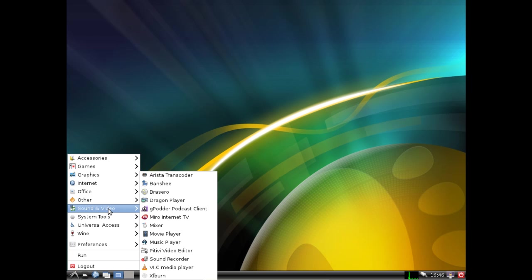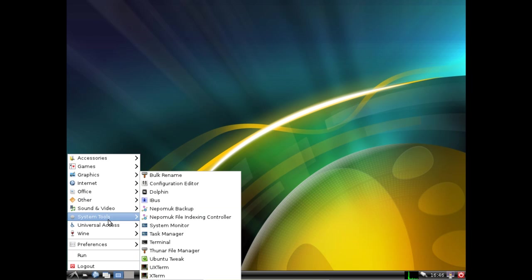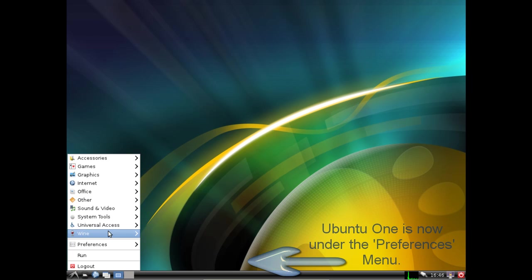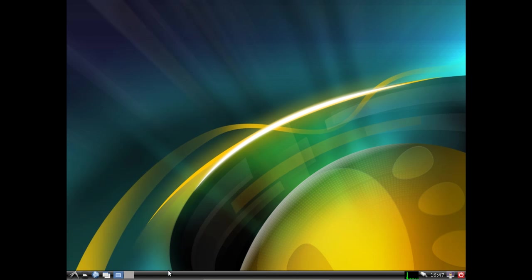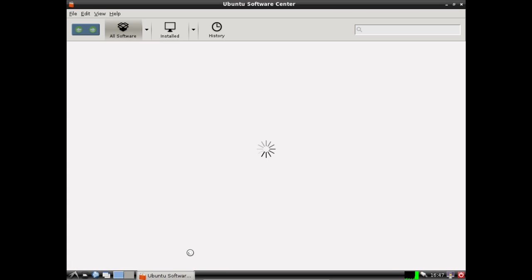One thing to point out if you use Ubuntu One it is now moved under the preferences menu. You'll notice I just selected the Ubuntu software center. We're going to do a quick test and just demonstrate that the software center does in fact open under lxde and it does. You'll notice that the window theme has changed from our standard Ubuntu 11.10 to match the lxde desktop environment.